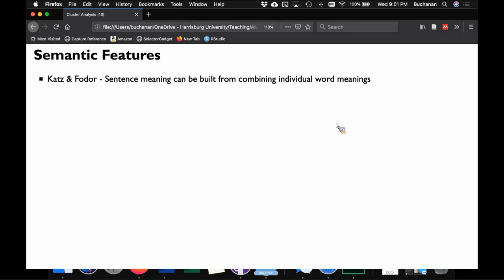When people are reading an ad, a product description, a health guide, or a FAQ, how do we know they're interpreting it the way we mean it? Some older work says that if we know each individual word's meaning, we can build up the meaning of the document from each word. But that doesn't work well for slang or idioms — where individual words have one meaning, but together they mean something else entirely.